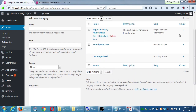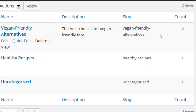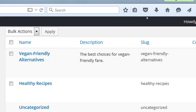Now there's a new category with zero count. Notice the slug wrote itself: vegan-dash-friendly-dash-alternatives, all lowercase. Healthy recipes became healthy-dash-recipes.